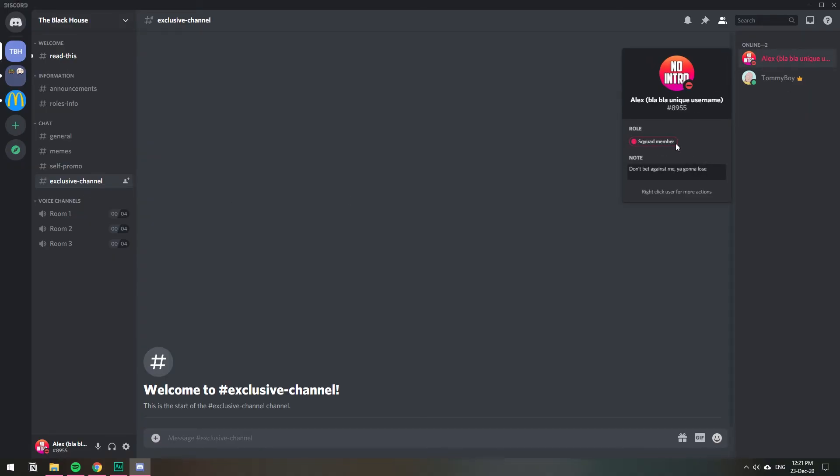So that's how you can make a role exclusive channel. I hope you found this video helpful and if you did please leave a like and subscribe to the channel. Have a wonderful rest of the day my friends and stay safe out there.